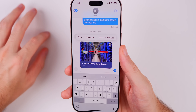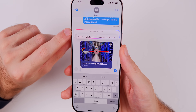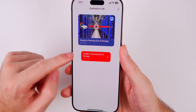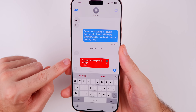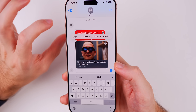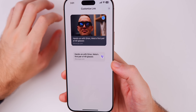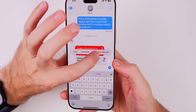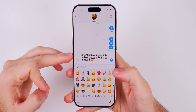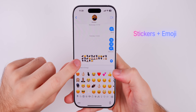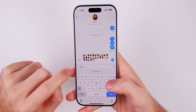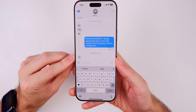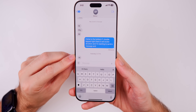In iOS 18 you can now change how a link appears in your message thread. If you tap on a link, you can convert it to a text link or go to 'Customize' to choose between different thumbnails. You can also do the same for links from websites — choose different variations or convert to text link only. You can now also send stickers and emojis in the same message and search for stickers by the name of a pet or person.